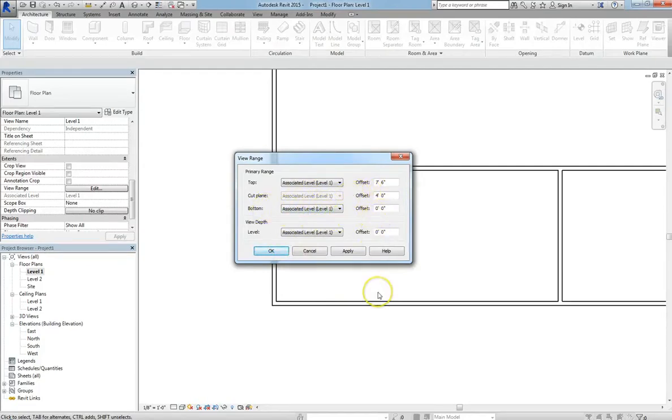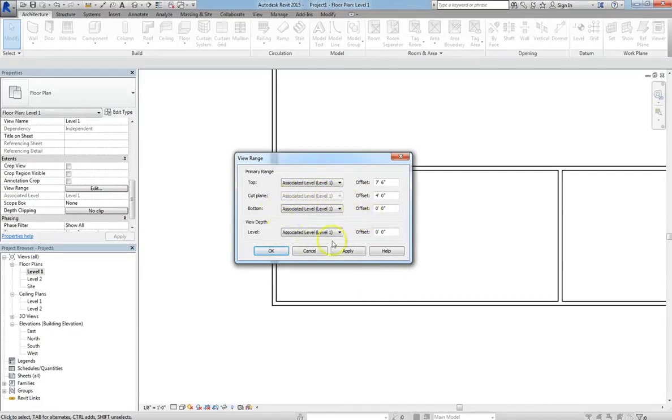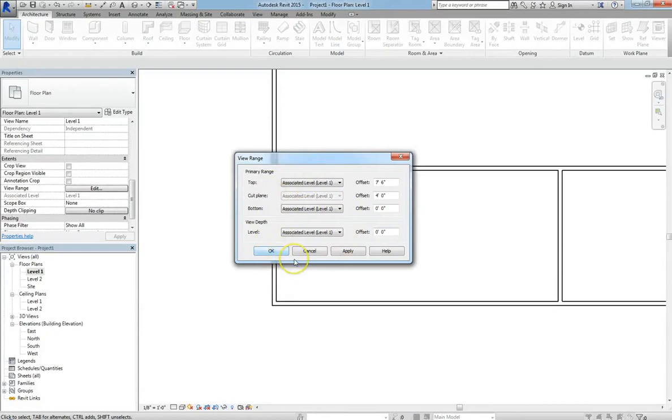So the bottom is set to 0, 0, which is associated with the bottom of level 1, and the view depth says how far past you extend it. Now all of these are extremely important values to understand, especially when you're dealing with topography and components.